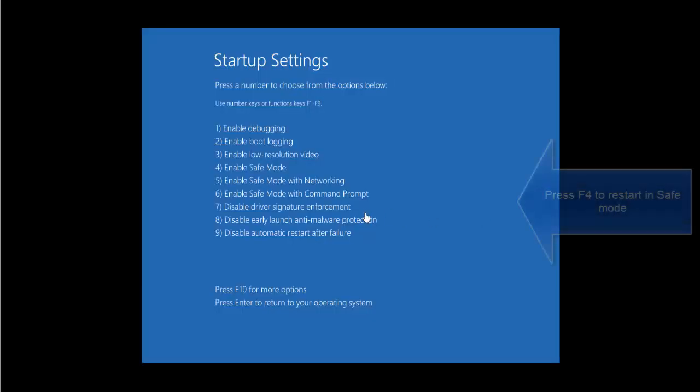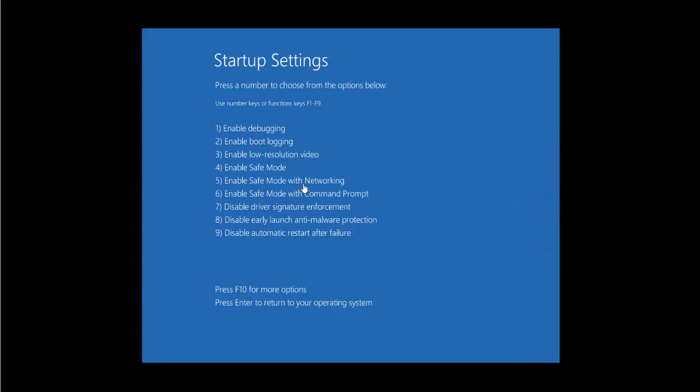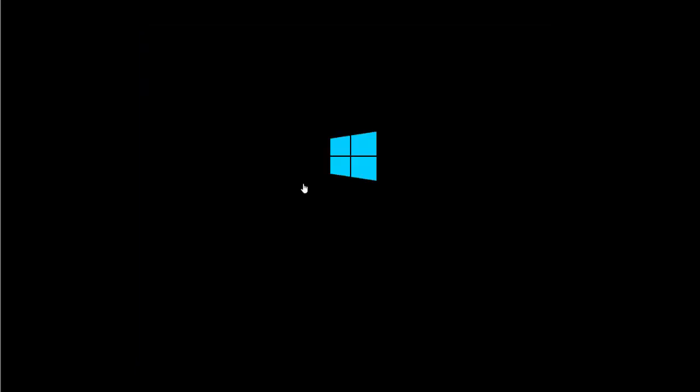On restart you will get this screen if you are using Windows 10 or Windows 8. From here we will choose safe mode, enable safe mode with networking or just the safe mode. Let's press F4 and let Windows start.